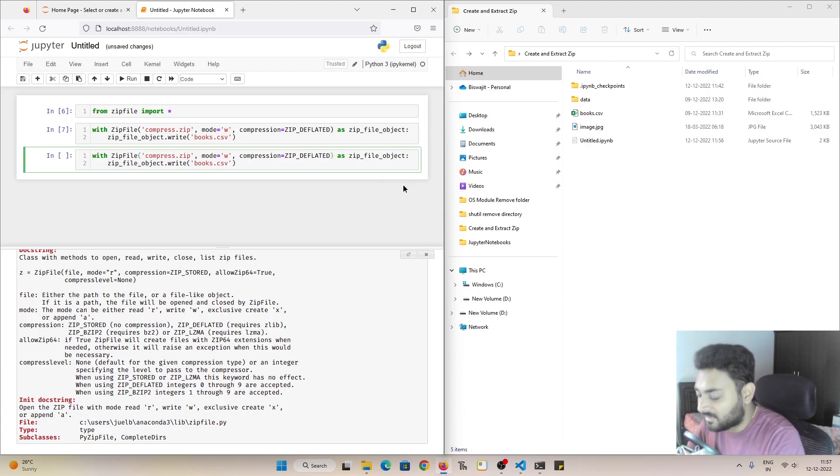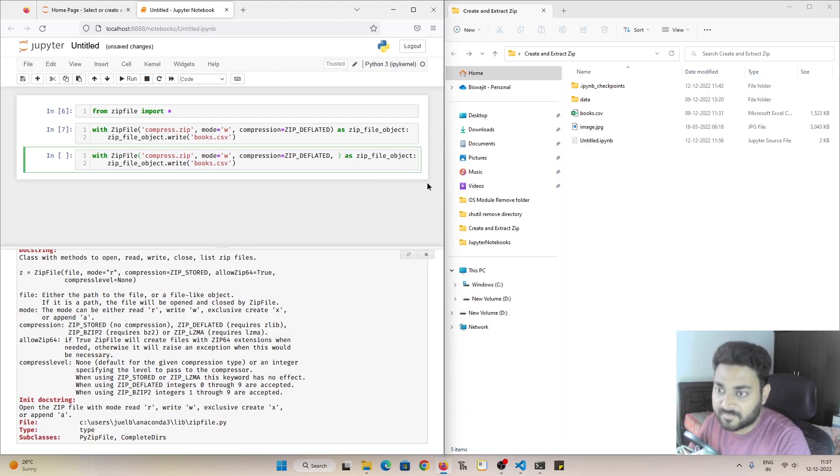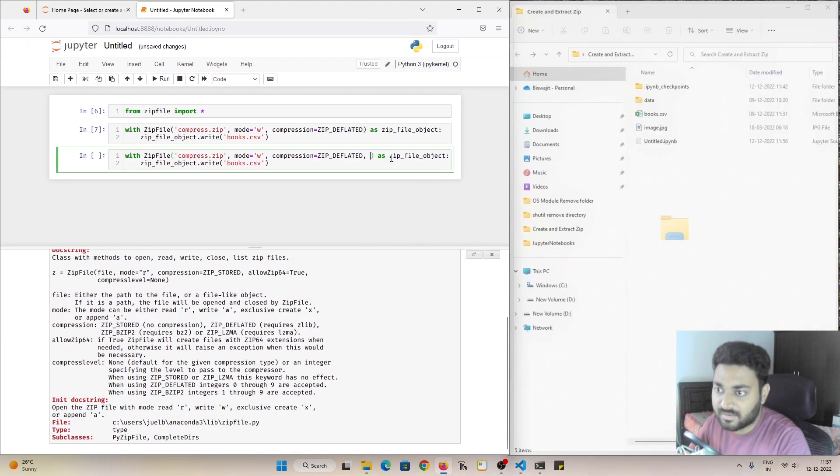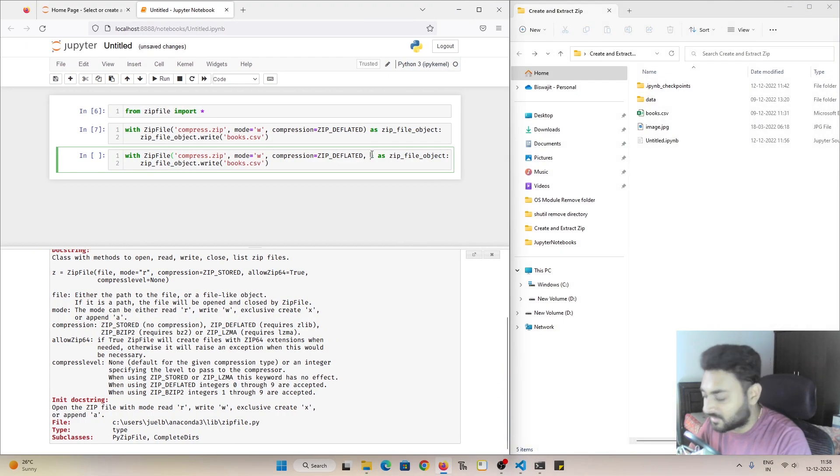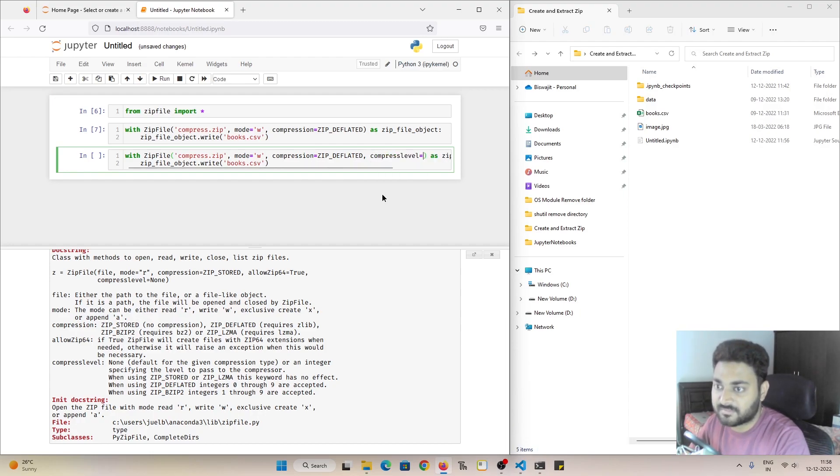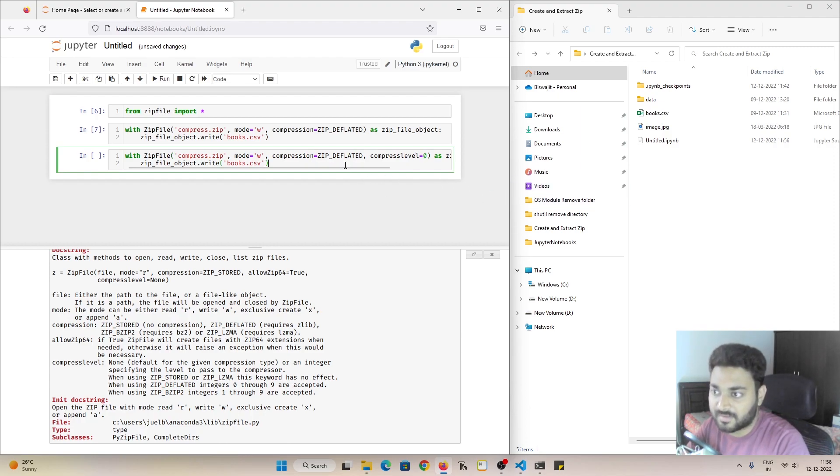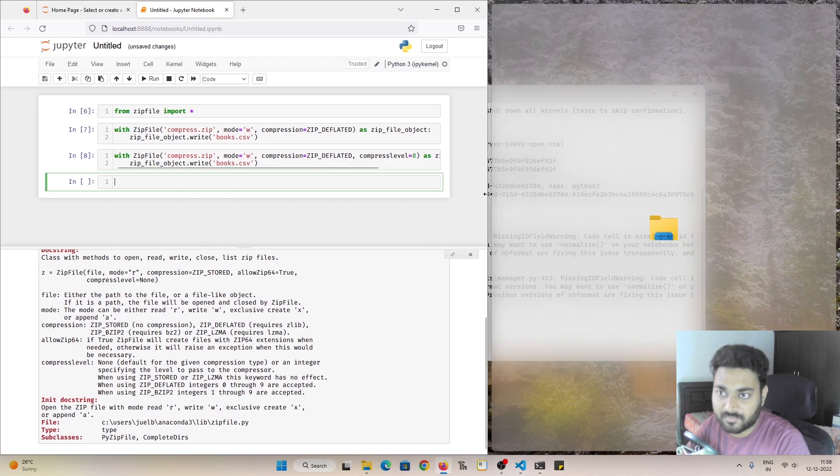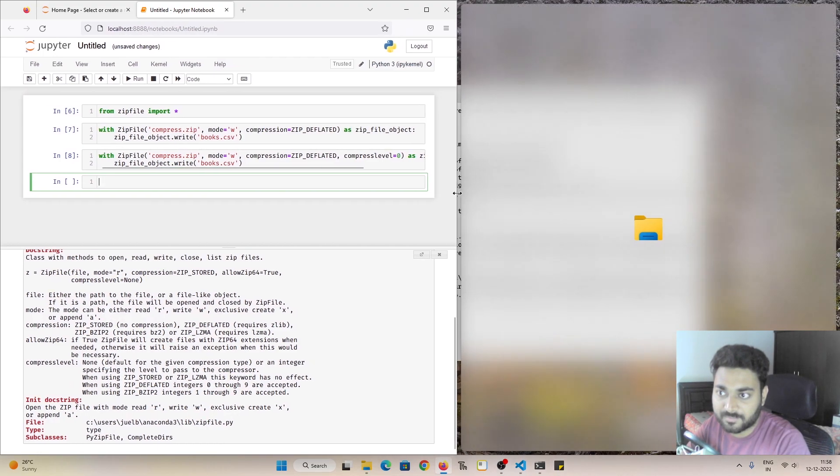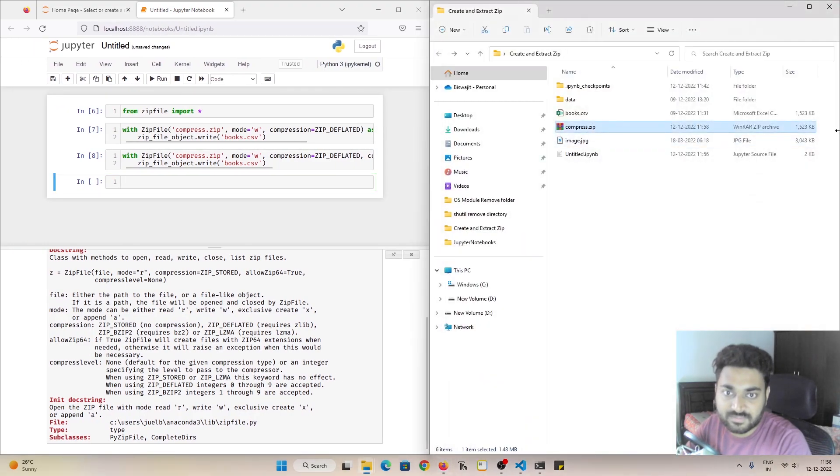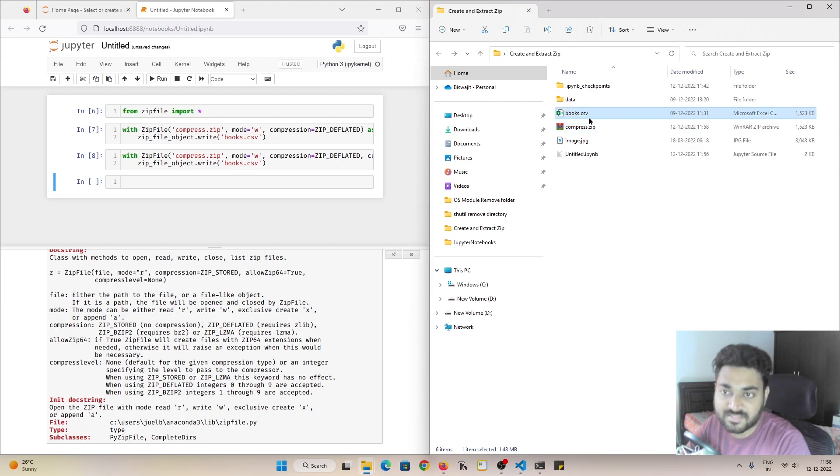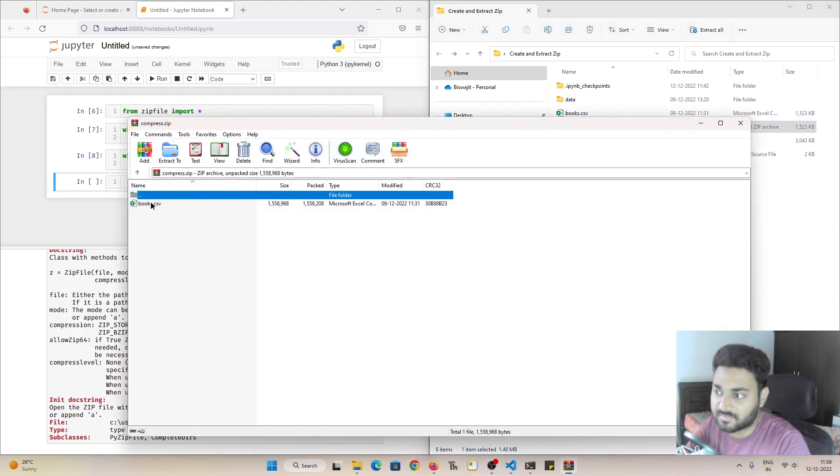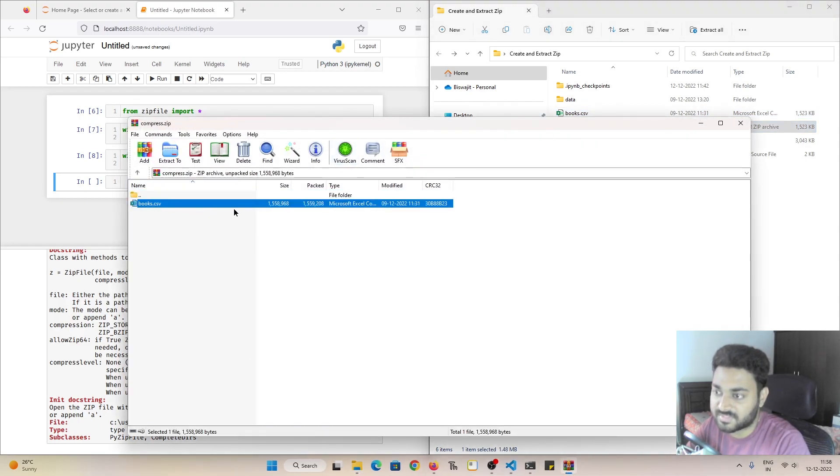So I want to do some level of compression. So if I give compression level as 0 and if I execute this part, let me put it over here. If I do this you can see the file size is 1.523 KB, same as the CSV file which I compressed. So inside if I go, books.csv, it is having that 1.48 MB something like that.